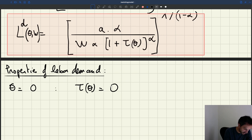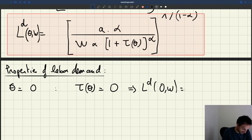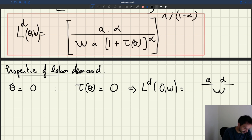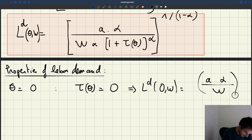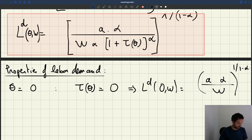We recall that tau of zero is equal to zero. So when tightness is equal to zero, the labor demand is going to be (a·α / w)^(1/(1−α)) — just the wedge — because tau of theta is zero. So at zero tightness, firms want a certain amount of workers given by this expression.